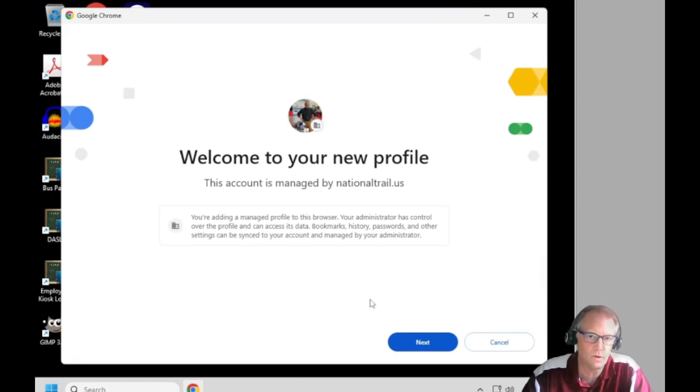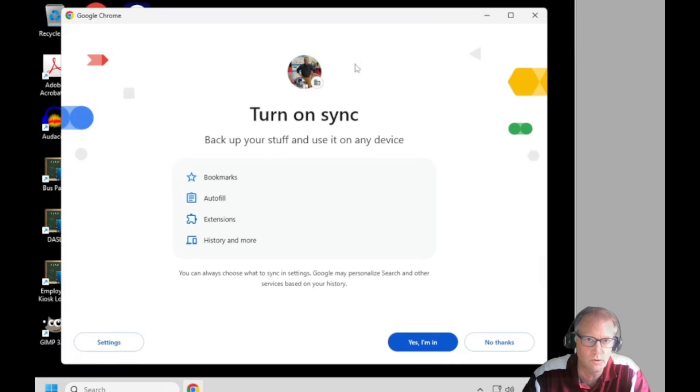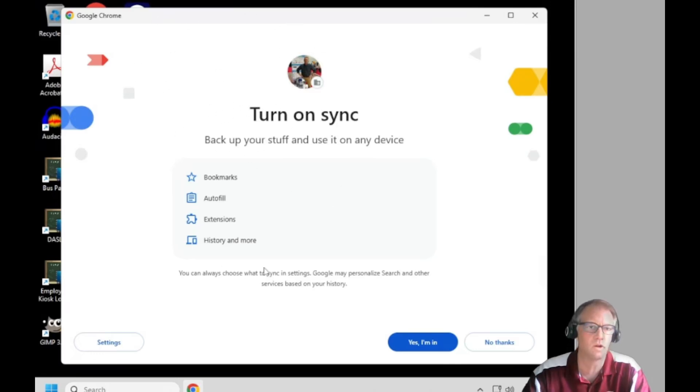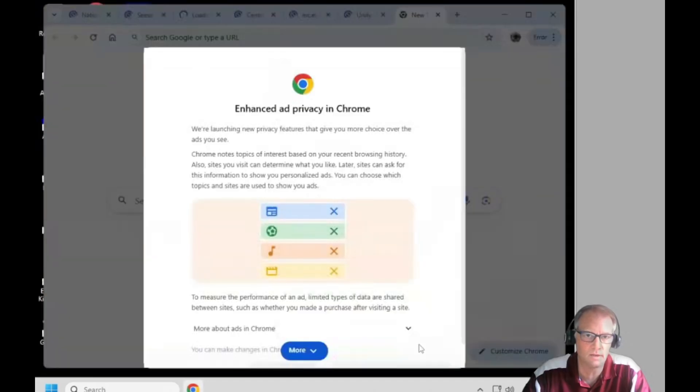So it says welcome to your new profile. You say next and it's going to ask you whether you want to turn on sync or not. You always want to say yes I'm in.